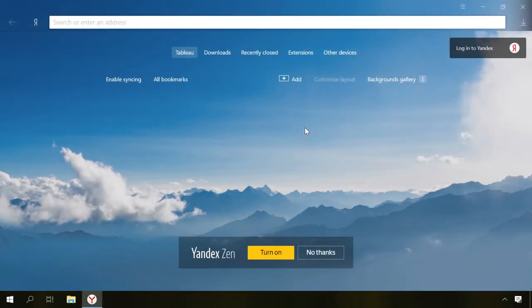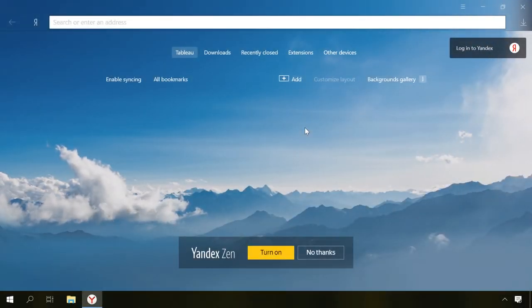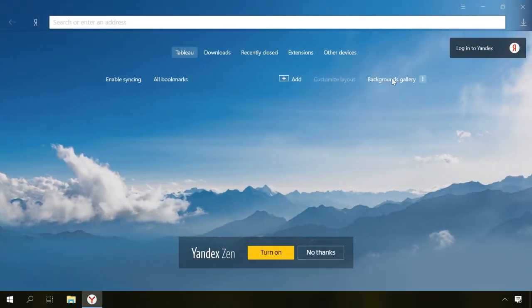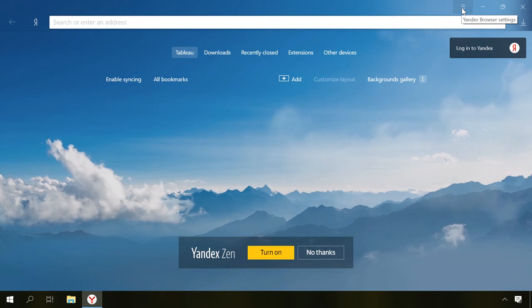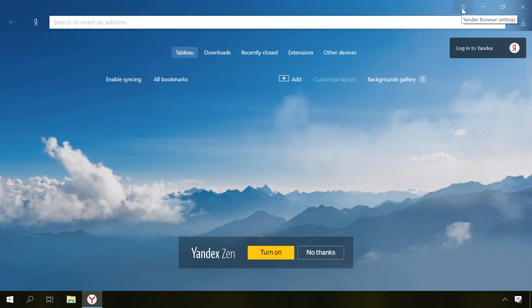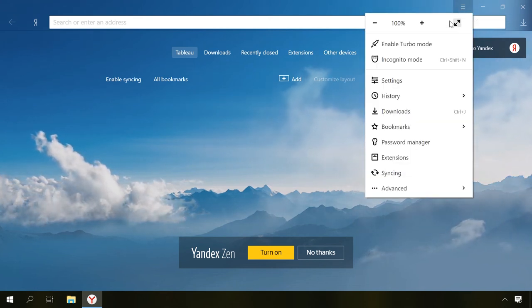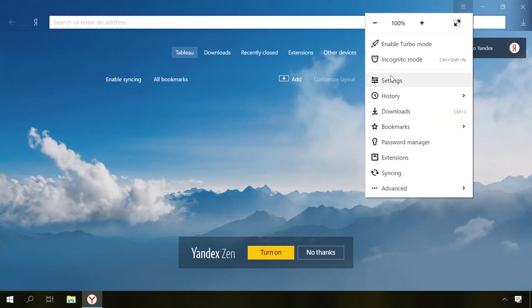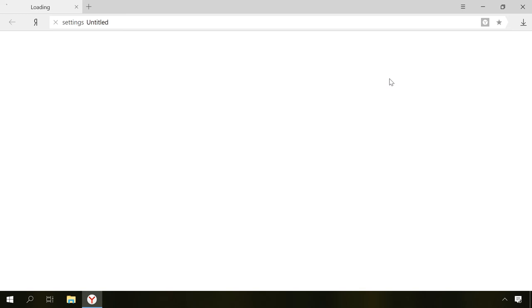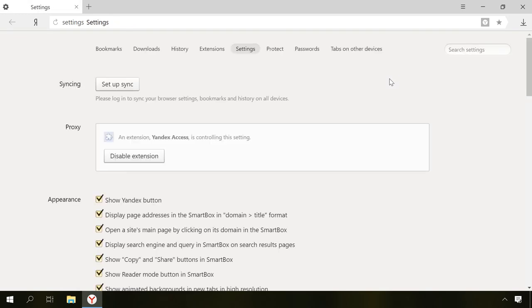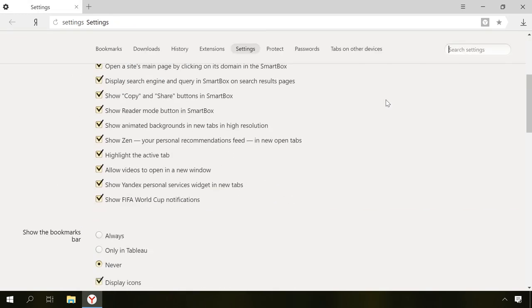And finally, Yandex Browser. Open the menu by clicking on the button with the three lines on it in the upper-right corner of the window, go to Settings, and on the very bottom of the page, click Show advanced settings.